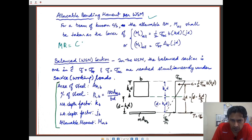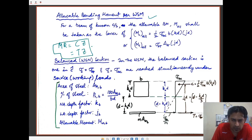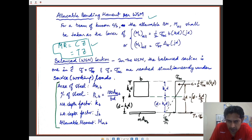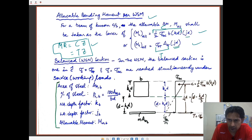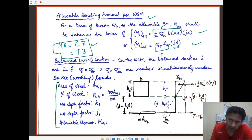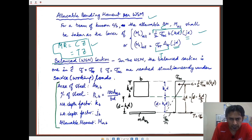The allowable bending moment as per the working stress method is the product of compression force times lever arm or tensile force times lever arm. Of these two values, whichever governs is termed the allowable bending moment M_all. For a beam of known cross-section, the allowable bending moment shall be taken as the lesser of the moment limited by compression and the moment limited by tension.